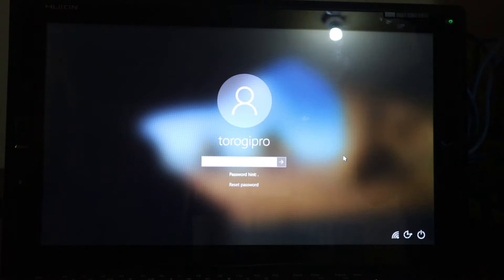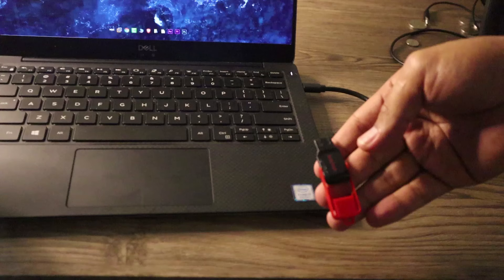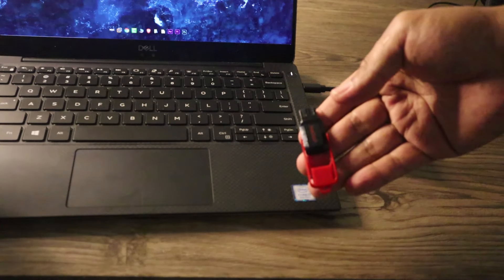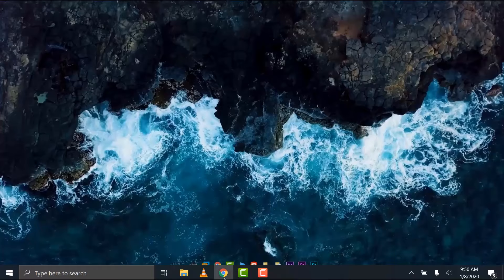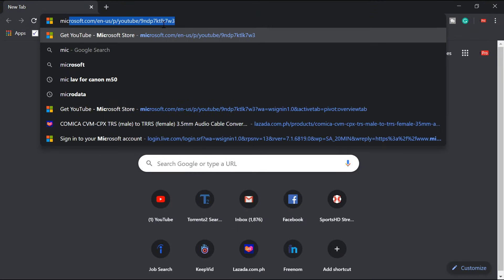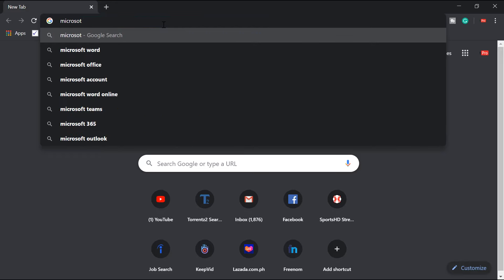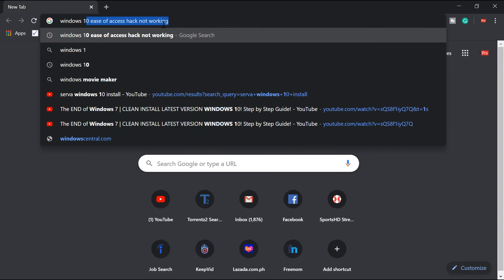Okay, let's start. Let's do the local user account first. You can see the difference: for a login of a Microsoft online account, you will have a sign-in option, but for this local user account, the sign-in option is not there. I tried putting a password here — I just entered anything to let you see that the password is not working.